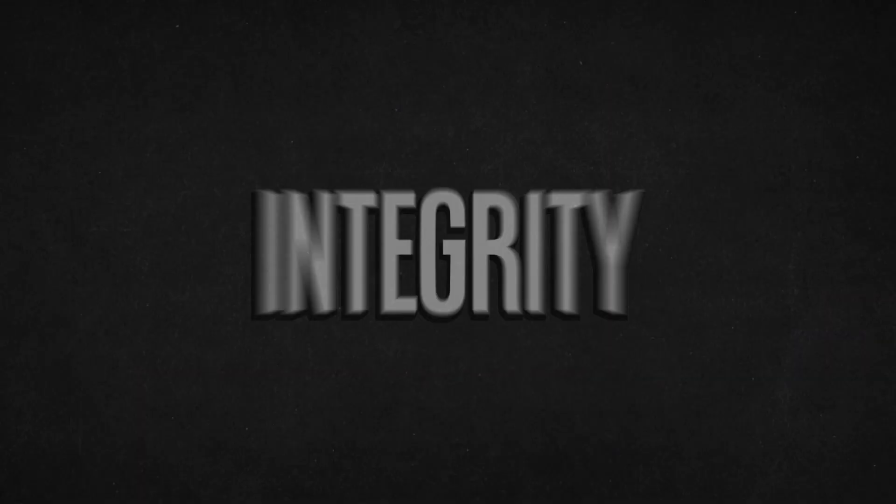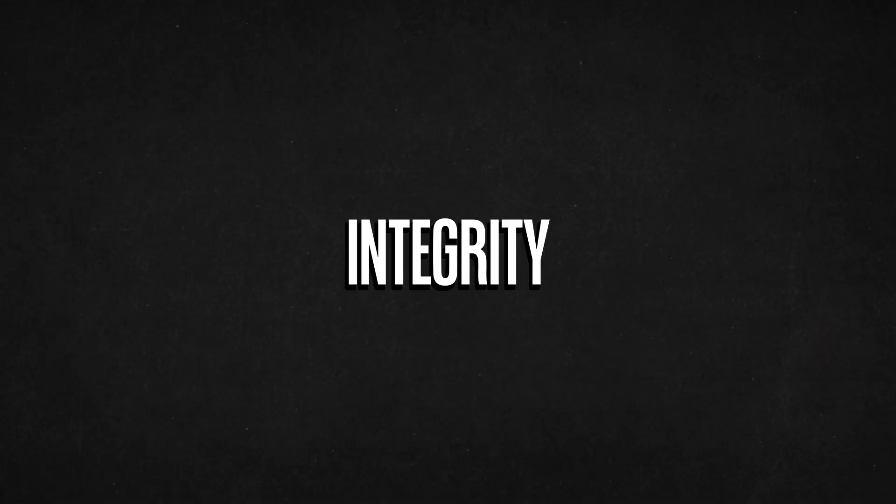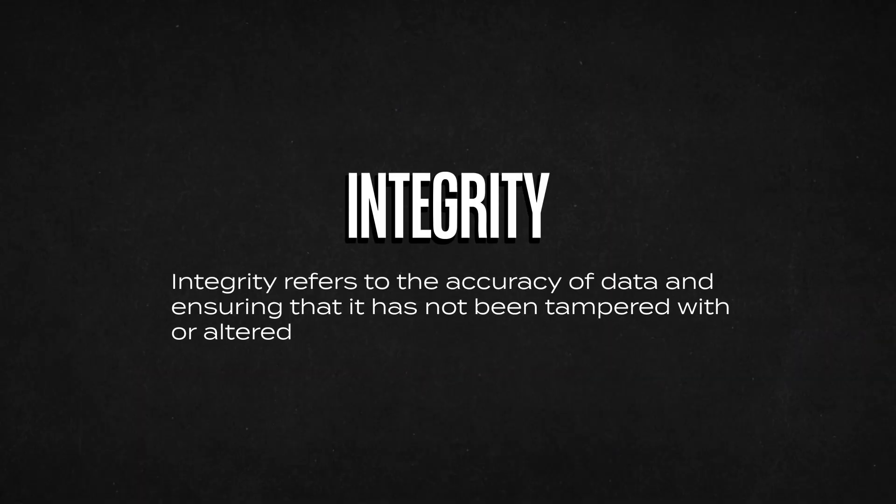The next principle is integrity. Integrity refers to the accuracy of our data. This means ensuring that the data has not been tampered with or altered in any kind of way. This could be done either by accident or maliciously.